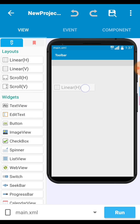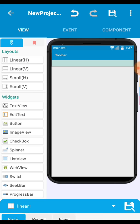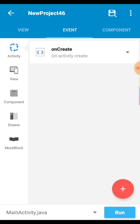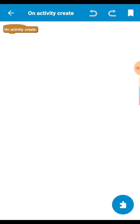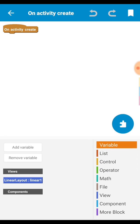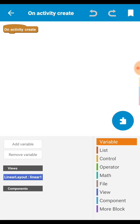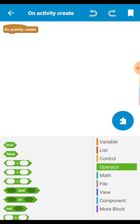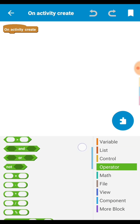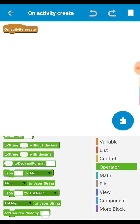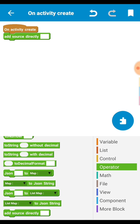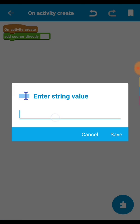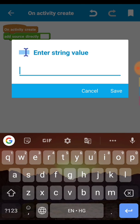Now after that we drag a horizontal linear. After that go to event on create then open the block area then go to operator and add the add source directly block.